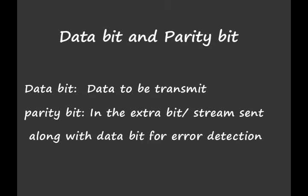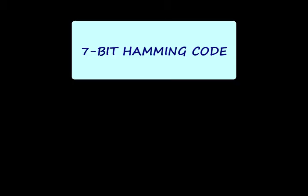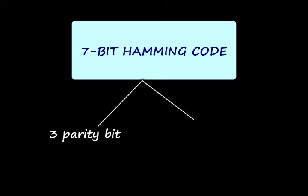I think with the help of an example we can easily study this technique. Here I would like to take 7-bit Hamming code. In a 7-bit Hamming code it contains 3 parity bits and 4 data bits.